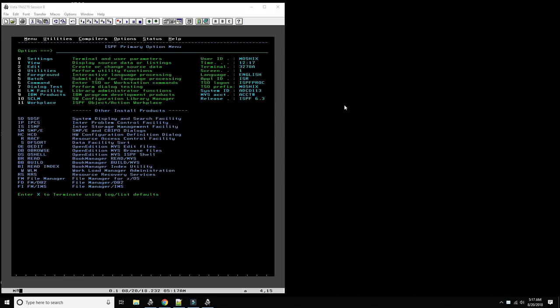Hello everybody and welcome back to the Moshex Mainframe channel. This is Moshex and today we'll start a new mini series on SMF. SMF is one of the fundamental subsystems of MBS or ZOS — it stands for Systems Management Facility. It was introduced in the 70s; I've had some email exchanges with one of the early programmers of SMF.